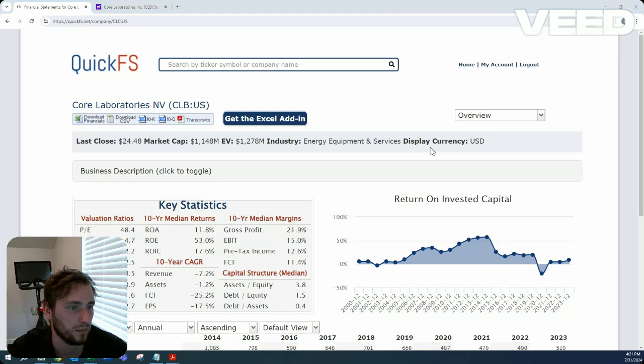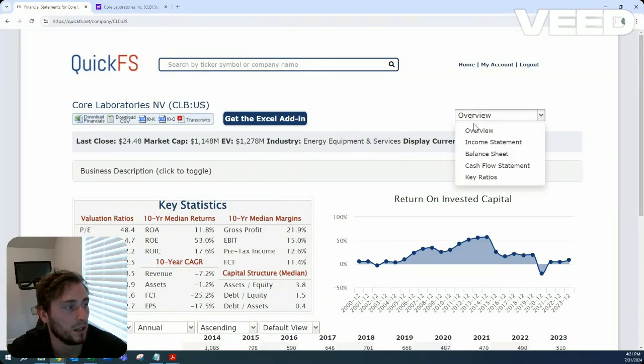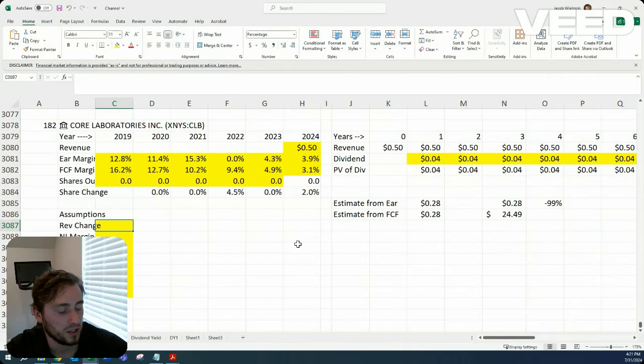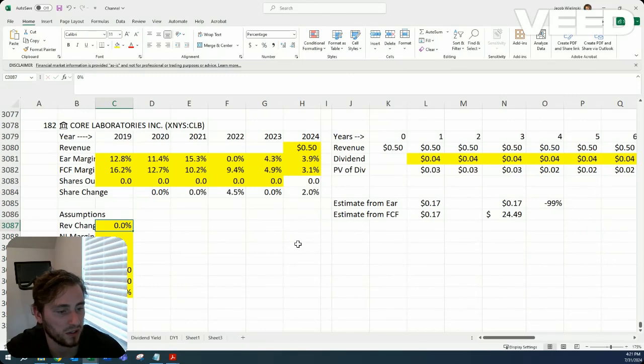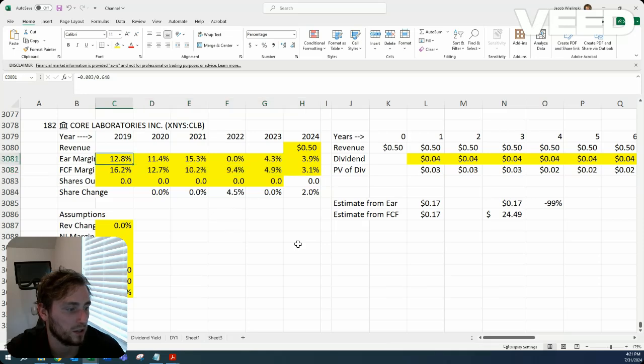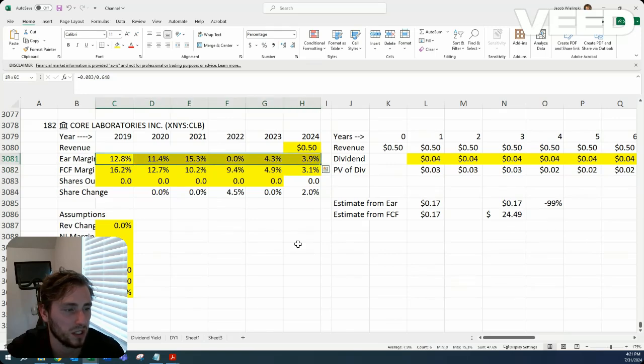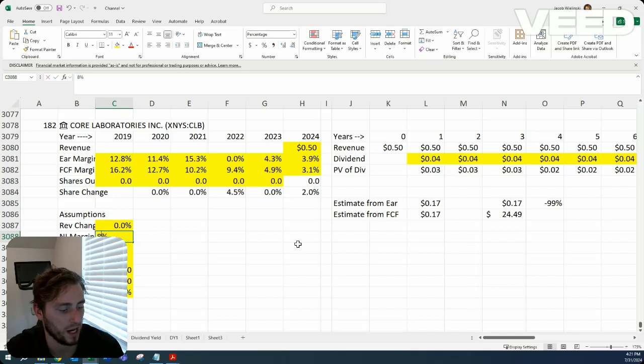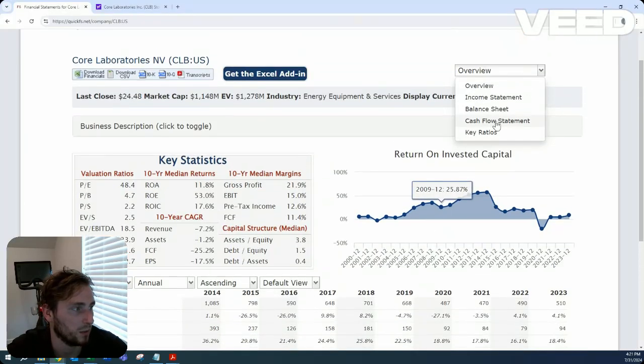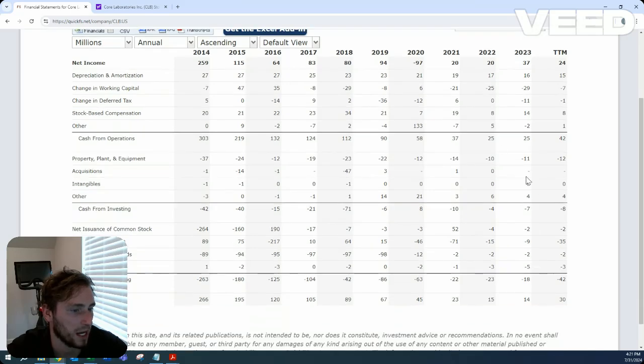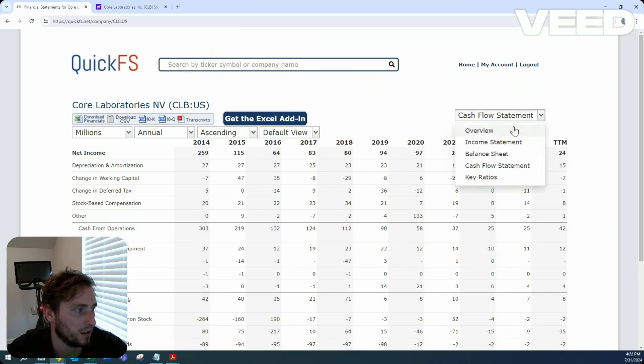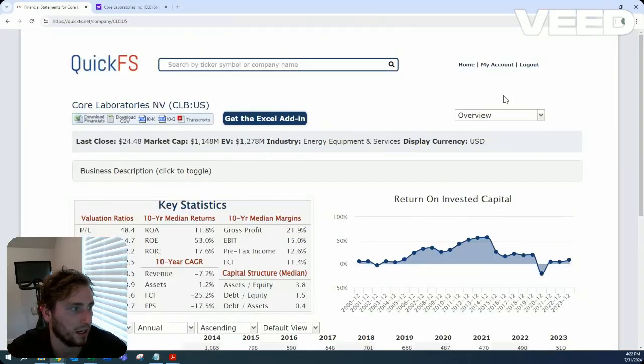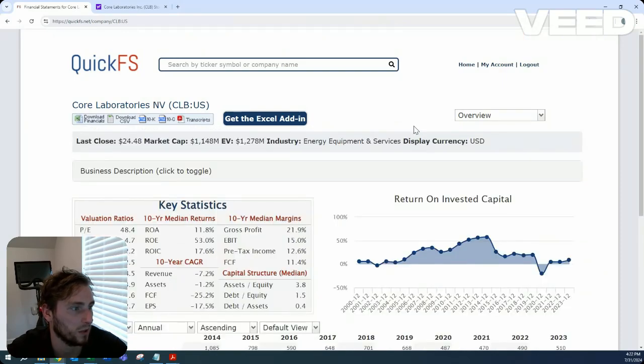Let's start making some assumptions on revenue growth—I'll assume no growth. Let's use average margins, not as low as recent history but not as high as 4-10 years ago. For share change, they're buying back a little, but it's not enough to move the needle, so I'll keep it flat. I'll leave stock-based compensation as is.